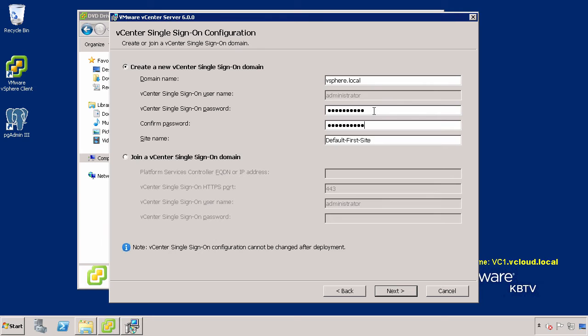In our case, we will be using the user Administrator at vSphere.local, where vSphere.local is the name of the domain we chose for vCenter Single Sign-On.